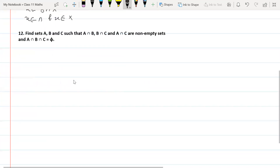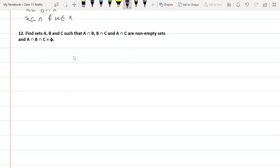Question 12 states: find sets A, B, and C such that A intersection B, B intersection C, and A intersection C are all non-empty sets, but A intersection B intersection C is equal to the null set.